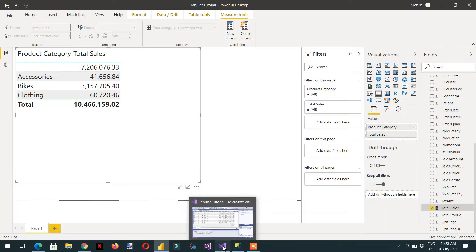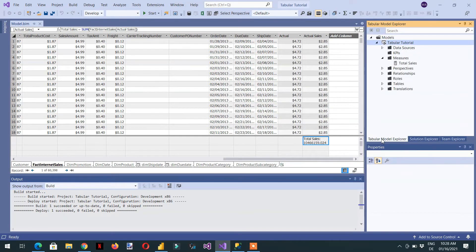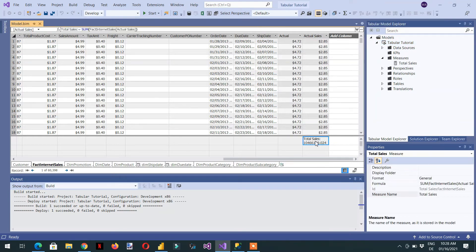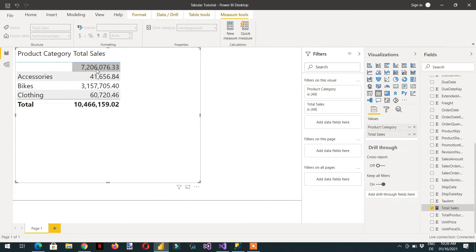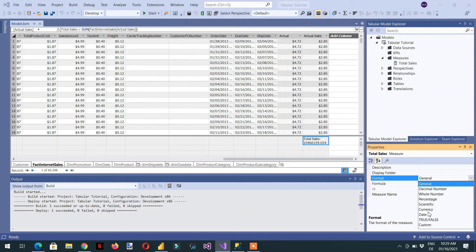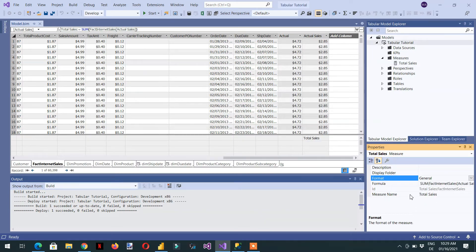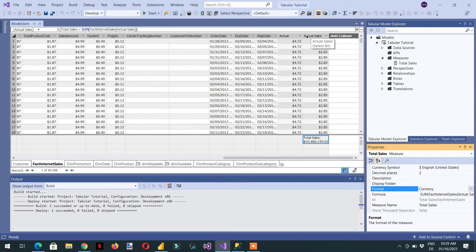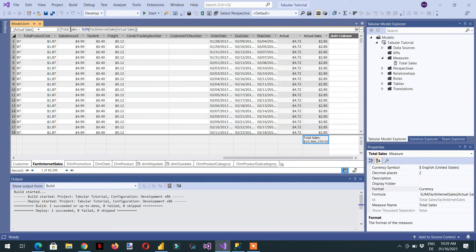Let's go back to Visual Studio. We need to go to the measure properties and select Total Sales. You can see the format right now is just a decimal and we don't have a currency symbol. We need to change the format from General to Currency. You can also rename the measure from the properties or directly from the measure name — there are two places.